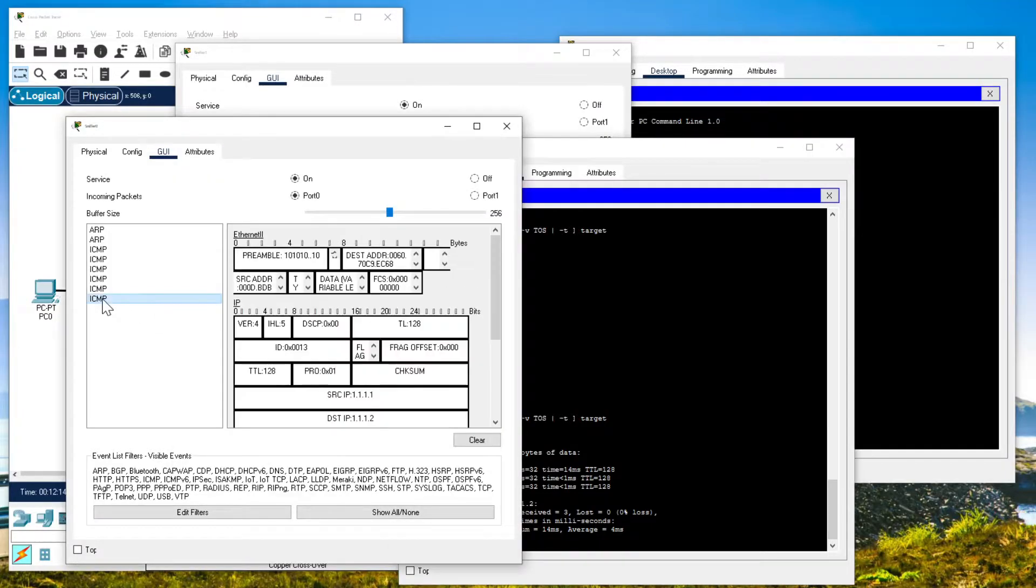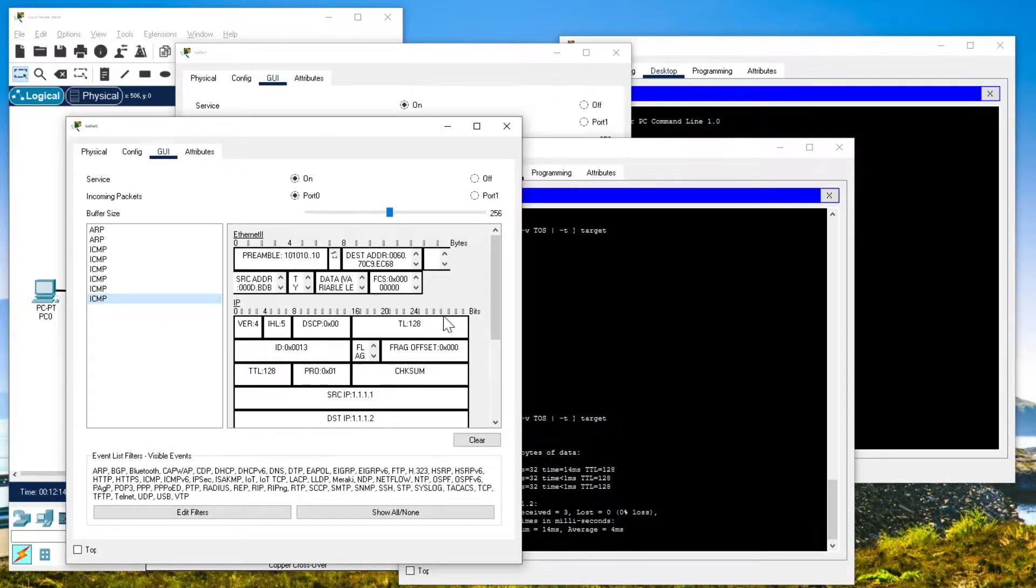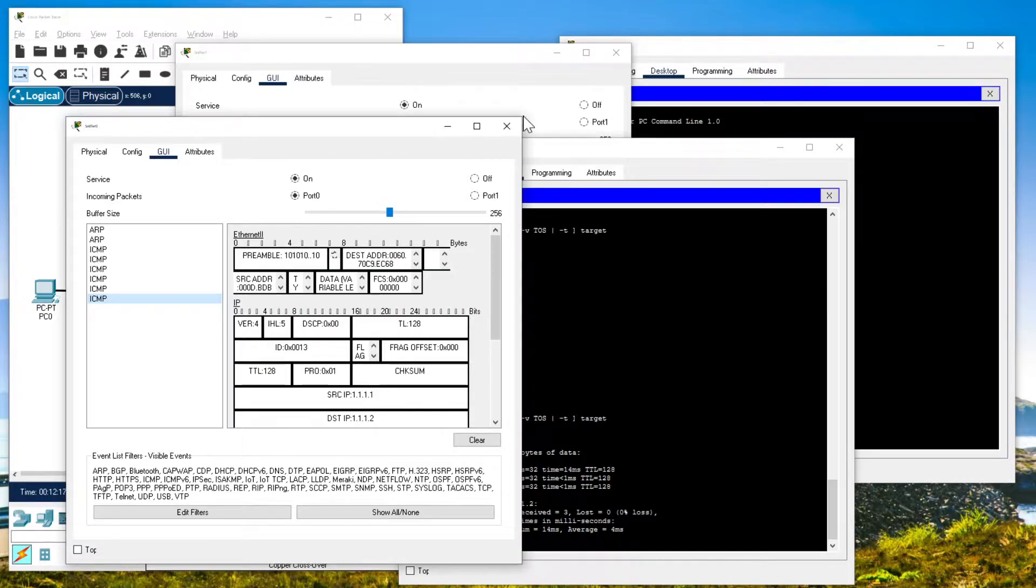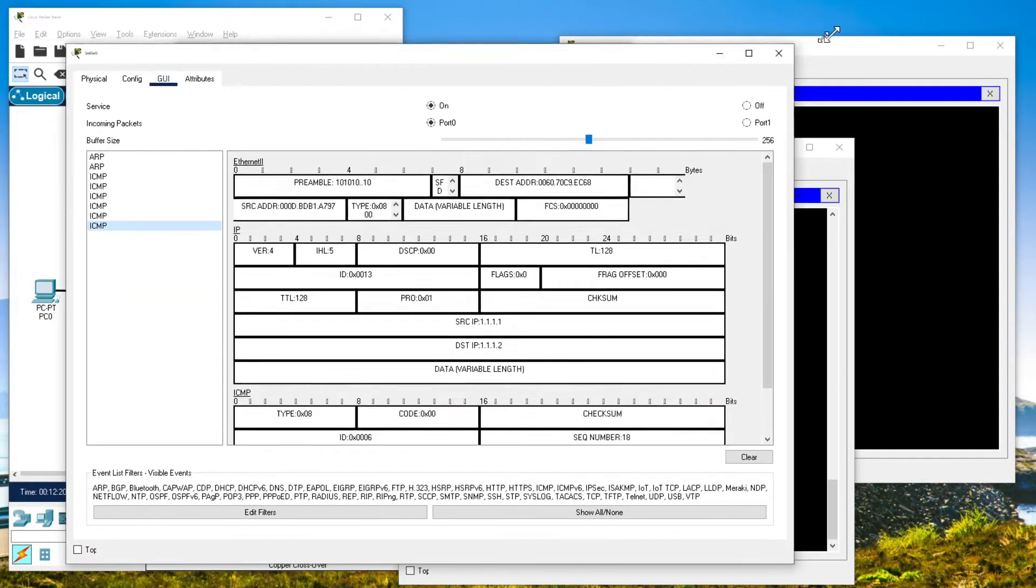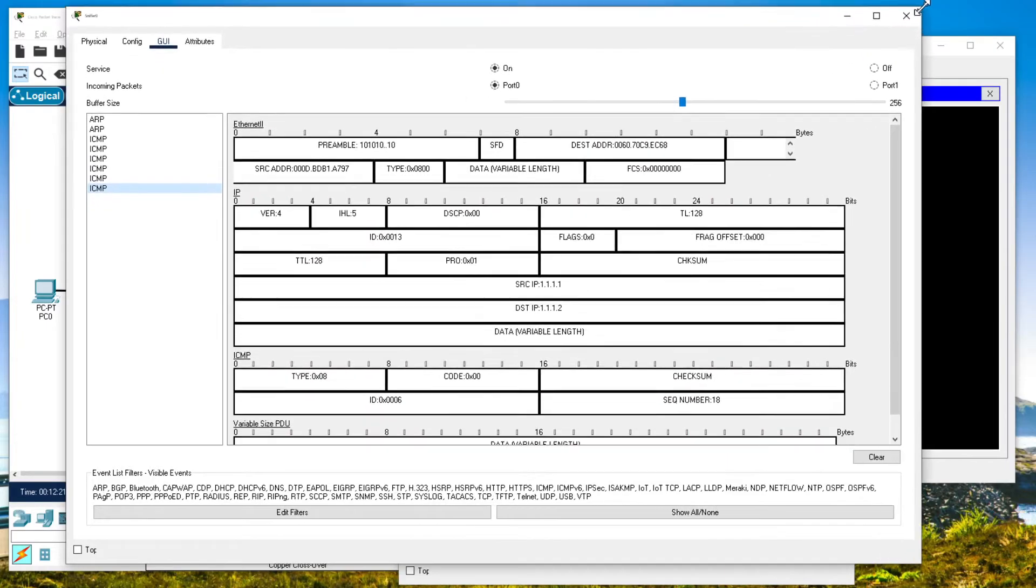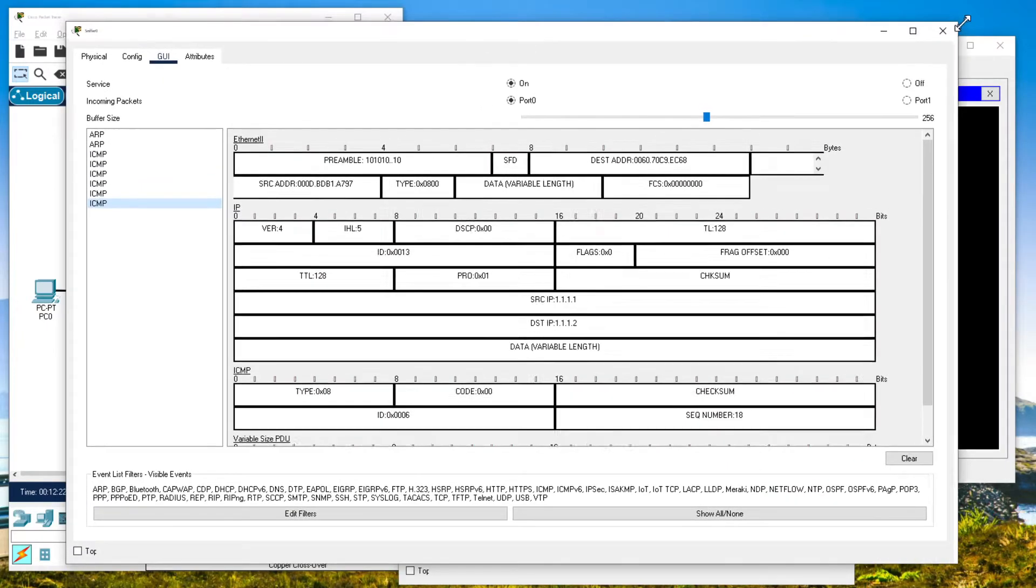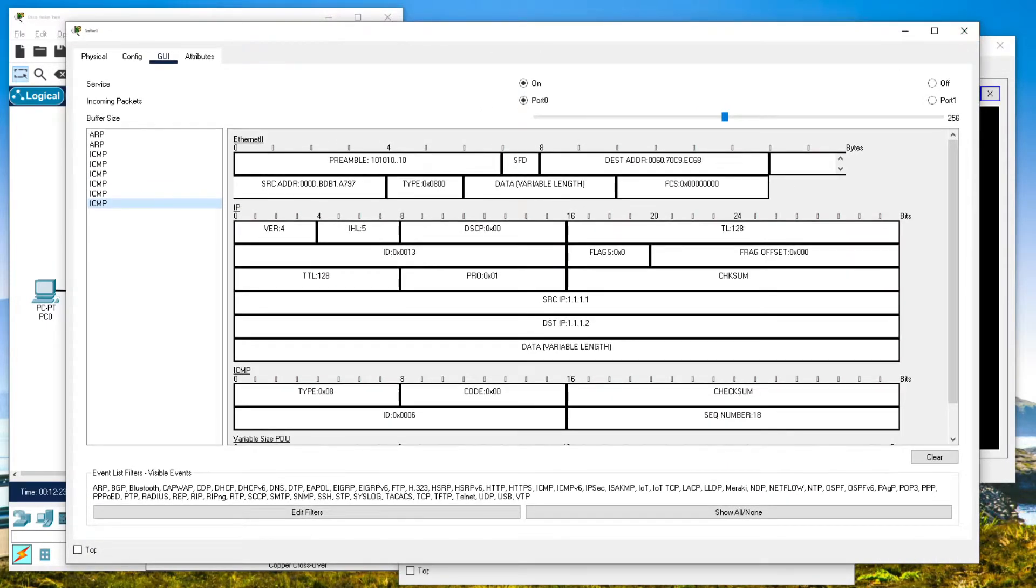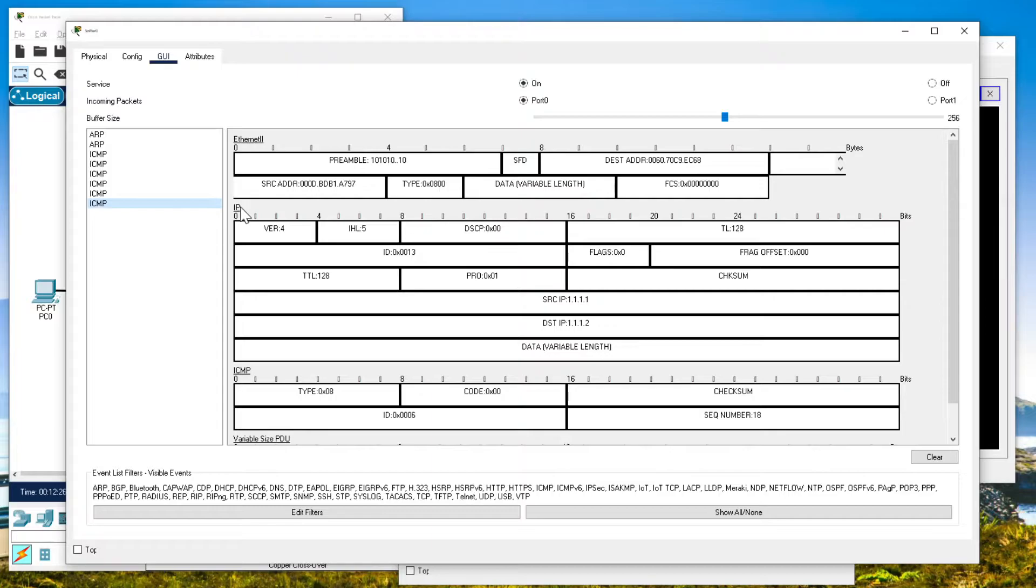If you click on one of those ICMP packets, you get a breakout of what the whole packet looks like. You get the Ethernet layer right here on top. You get the IP layer. You get the ICMP layer.